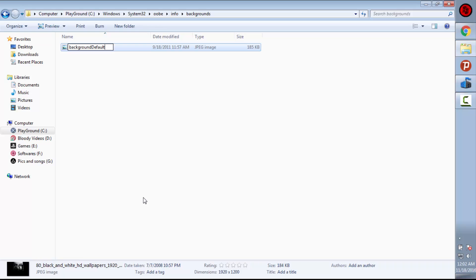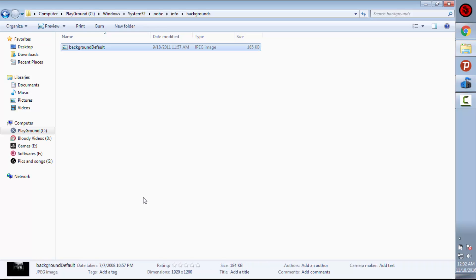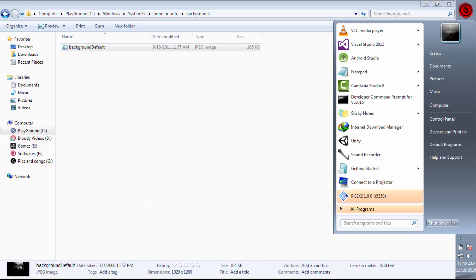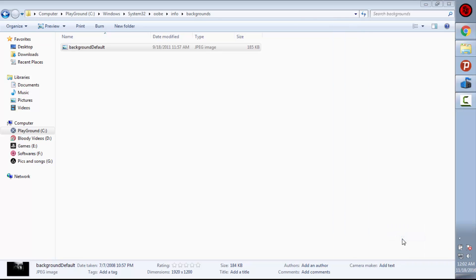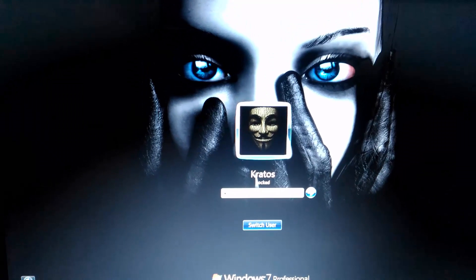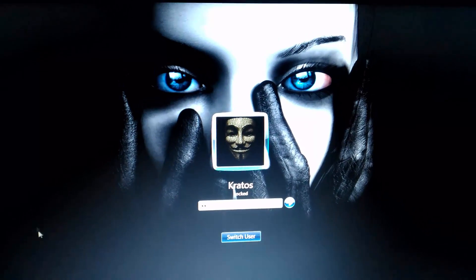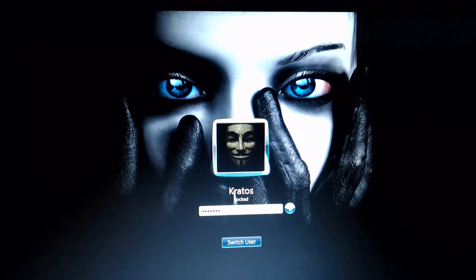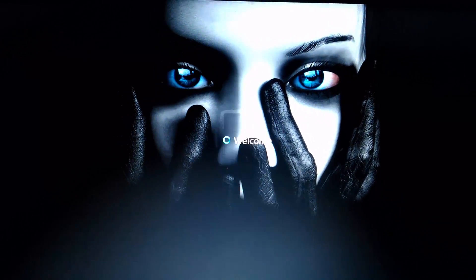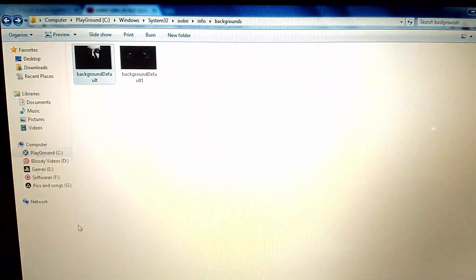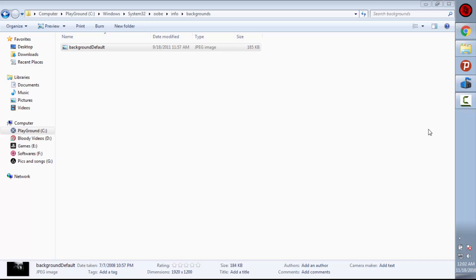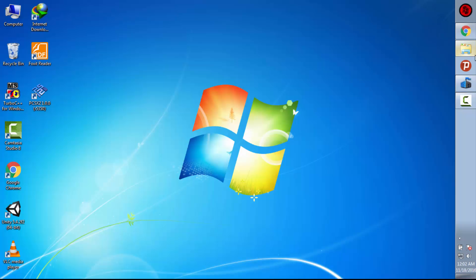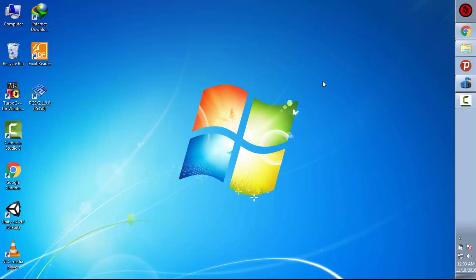Now when I lock my screen, I should be seeing it. And now you can see we are done using our wallpaper as a lock screen.